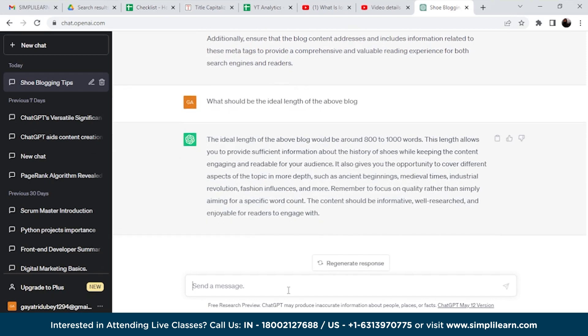As we have already written a 500-word blog, let's change it to another length suggested by ChatGPT.